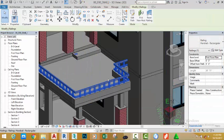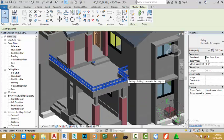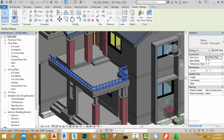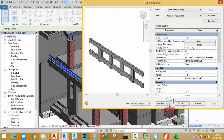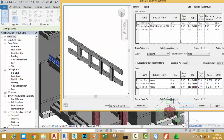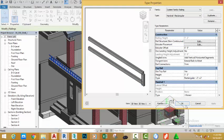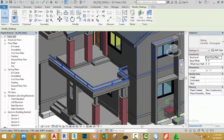Click okay to see the update in the drawing area. Zoom in to see the entire railing. Click the edit type button. Under the baluster placement, click edit and change the offset distance to six feet. Click apply, click okay, then click okay to return to the drawing.